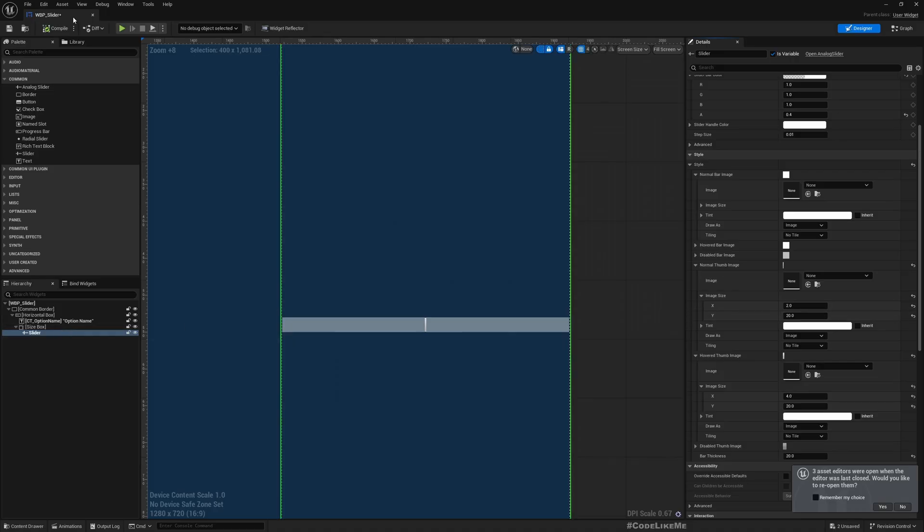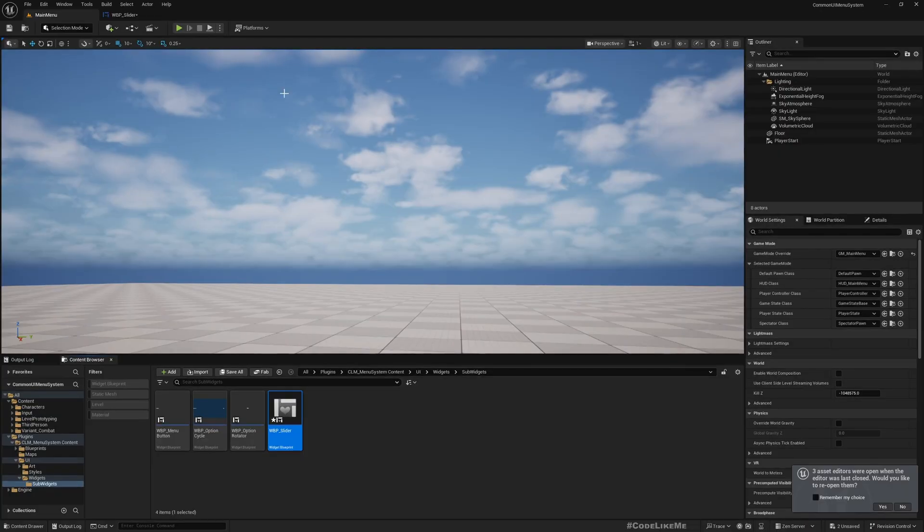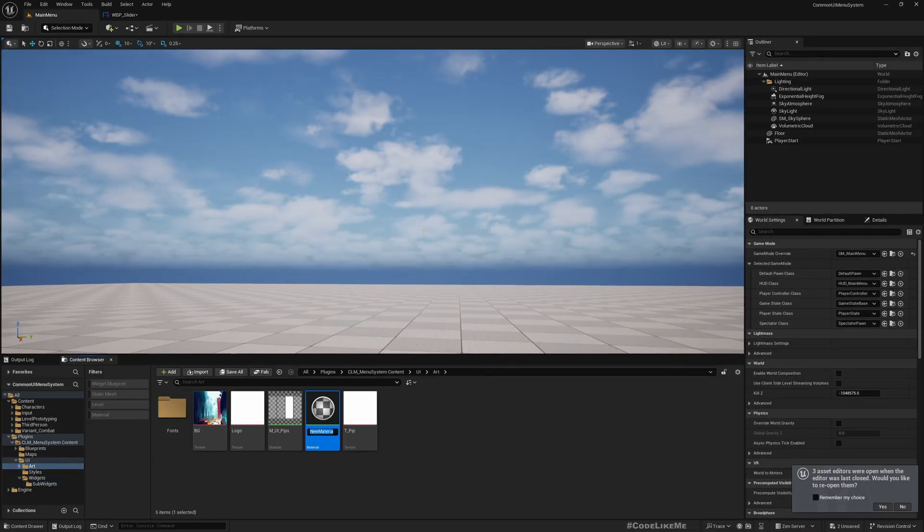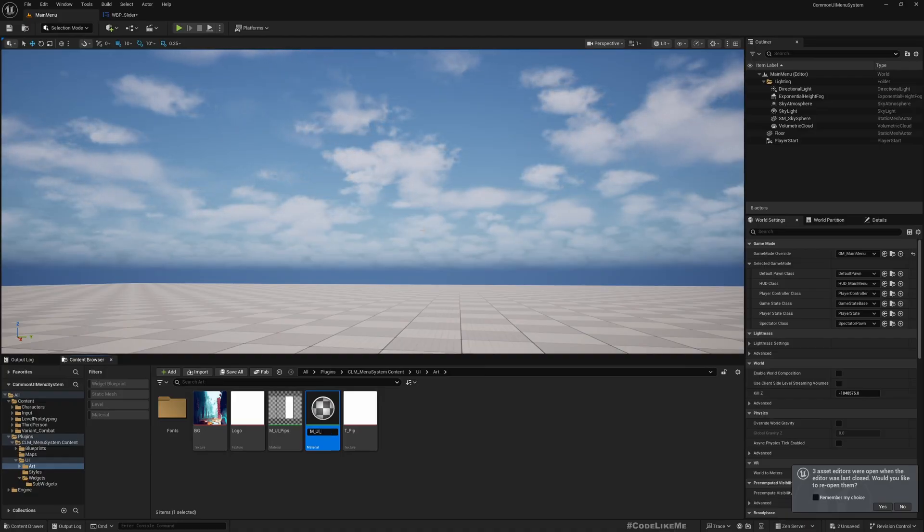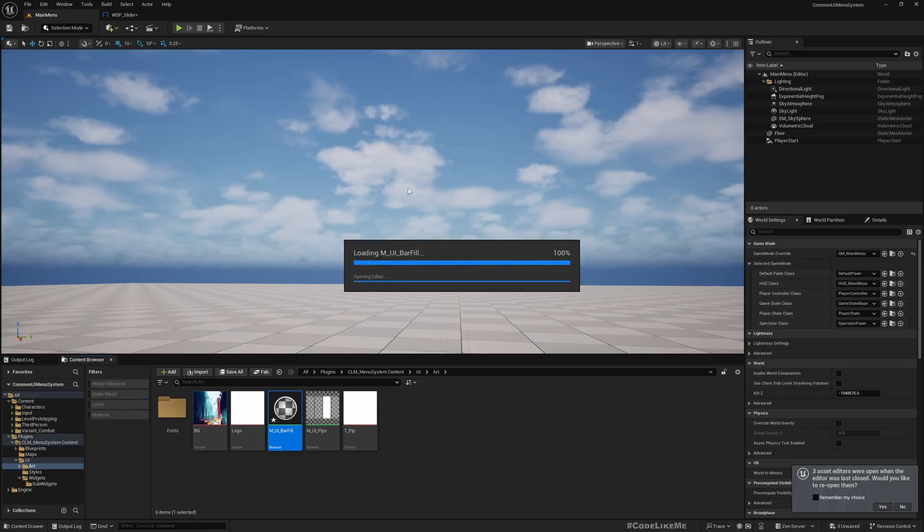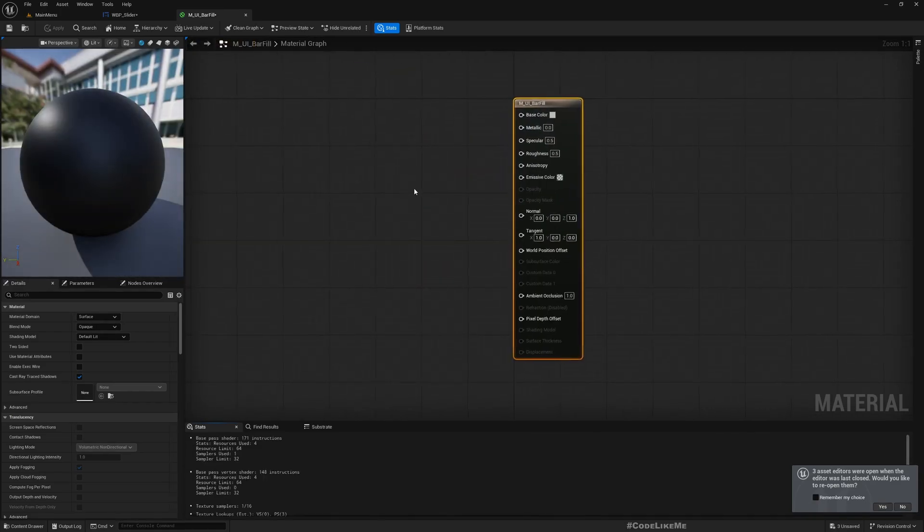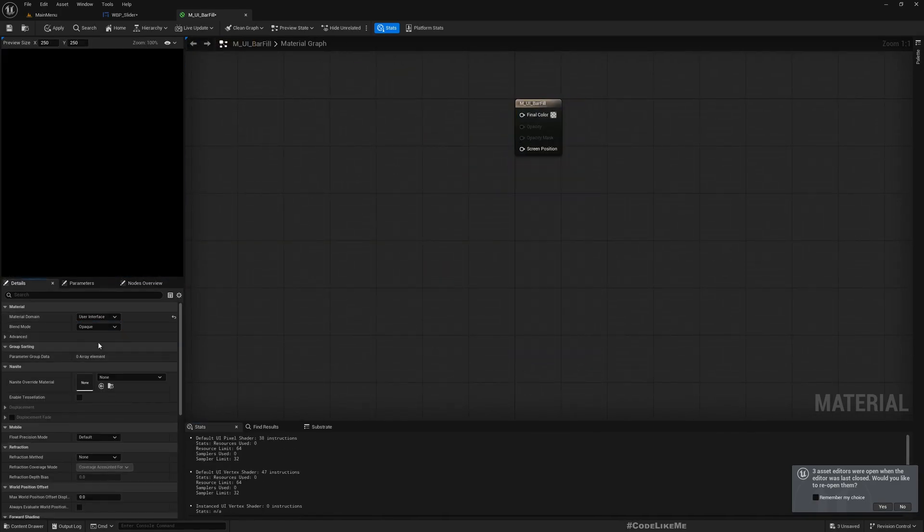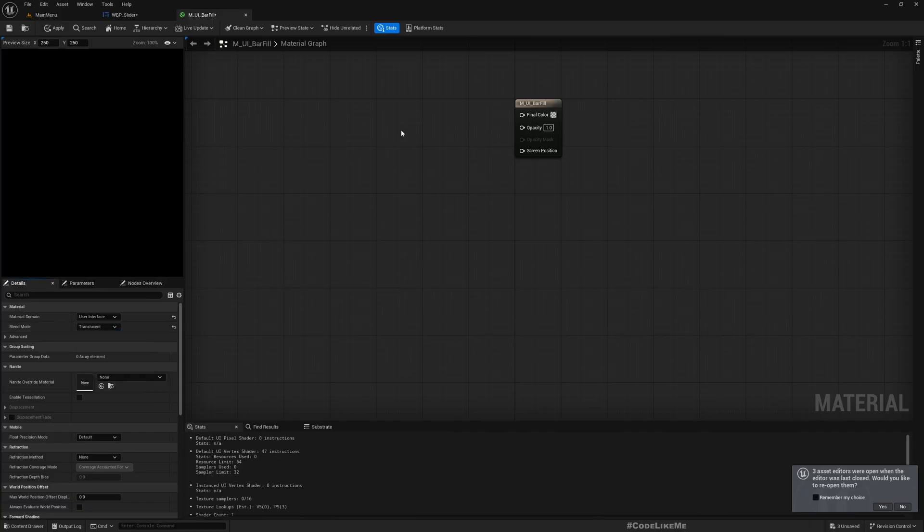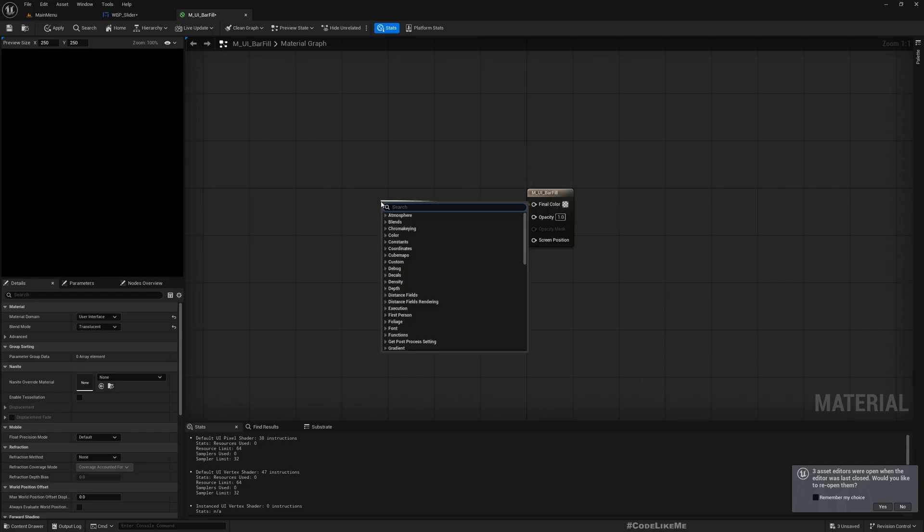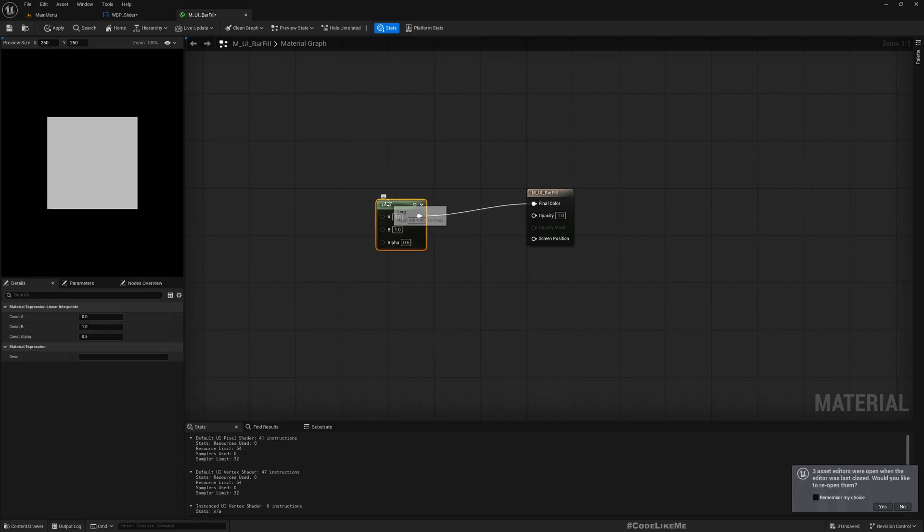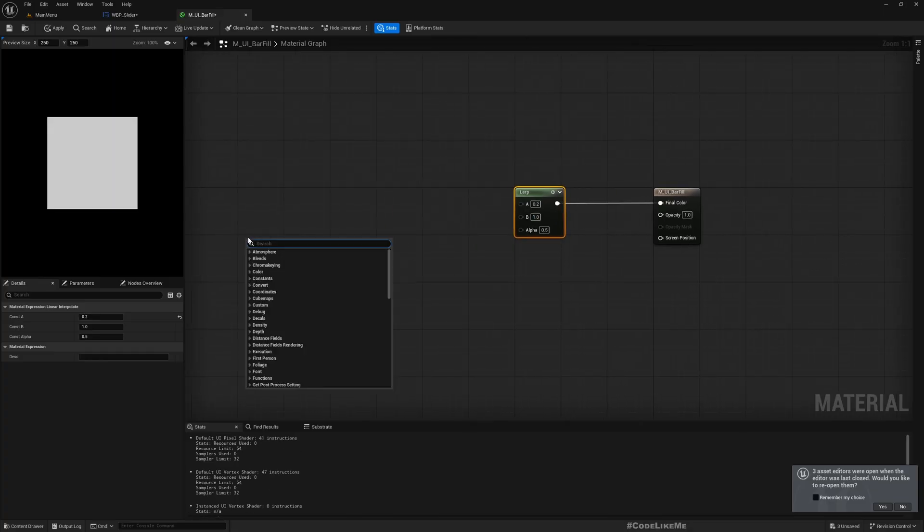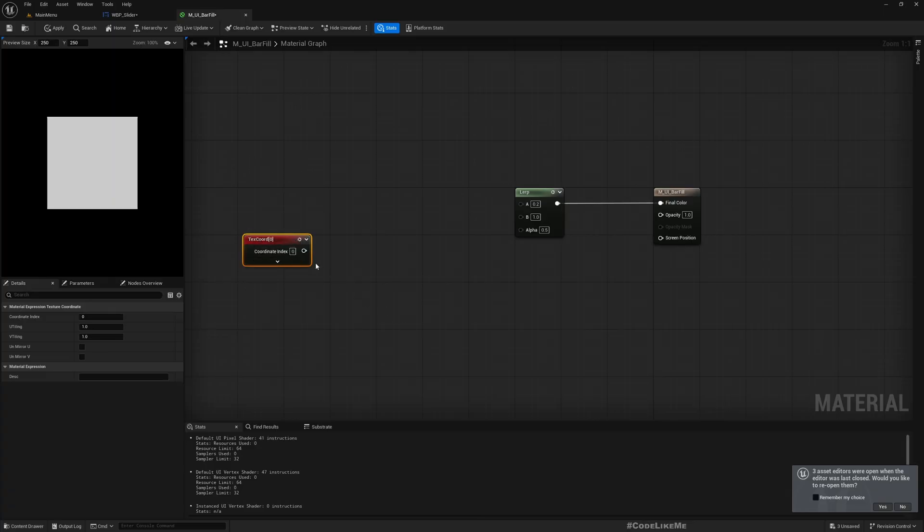Let's create a new material. Area M_UI, should I call it fill, bar fill. And I'll change this to user interface translucent. So let's add a lerp here and where this is 0.2 this is 1.